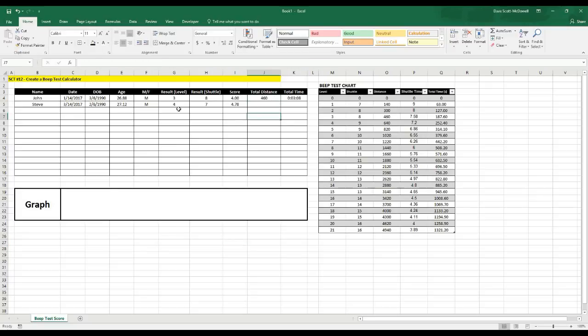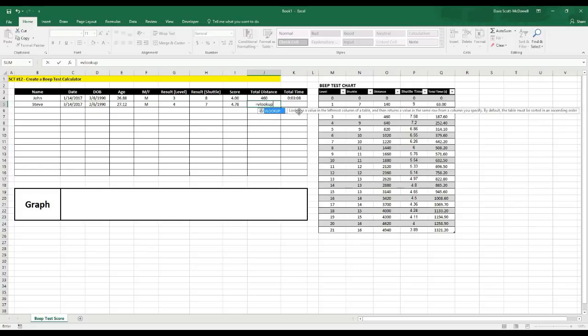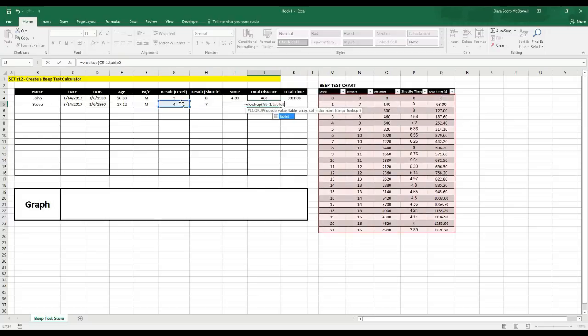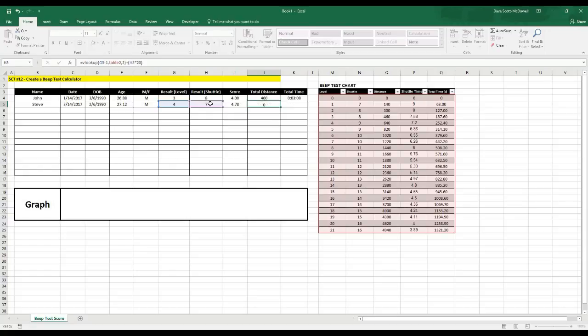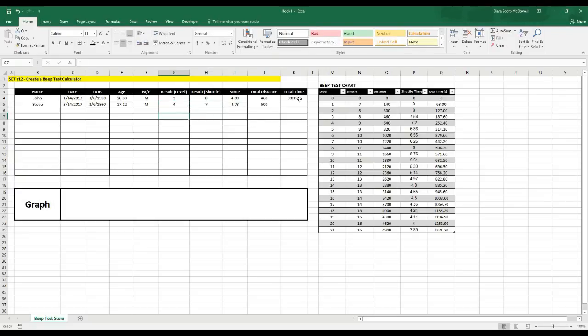Now in order to get total distance, what we need is the total distance covered in the level plus the amount of shuttles times 20 meters because it's the 20-meter shuttle test. So we're going to do a formula for that. So we go equals VLOOKUP, and we need the total distance covered in the level before that, so we'll look up this one minus one in the table which is Table 2, and in order to get distance covered we want column 3. And then we're going to add the shuttle achieved times 20 for 20 meters, and that should give us our total distance. And we'll check that out. So 3-8, and it's good. It equals out to 460 for 7. Put that back, and now we need the total time.